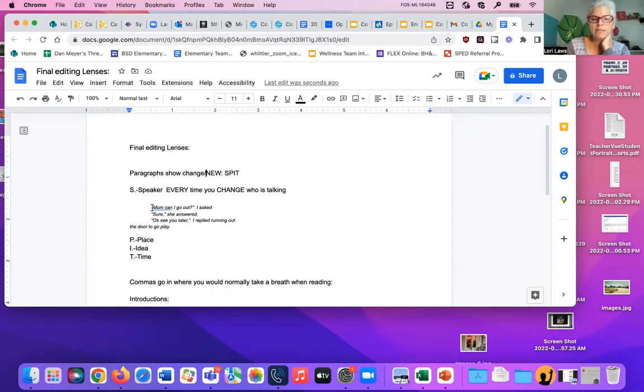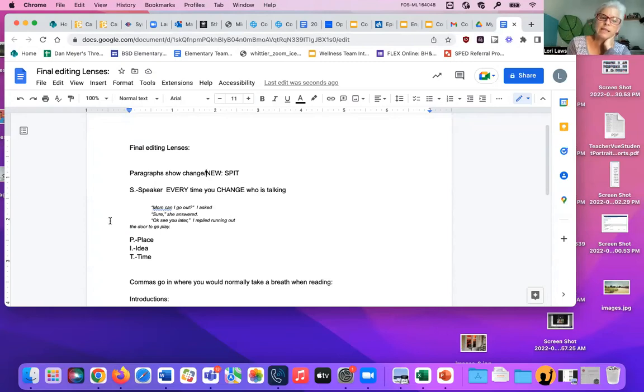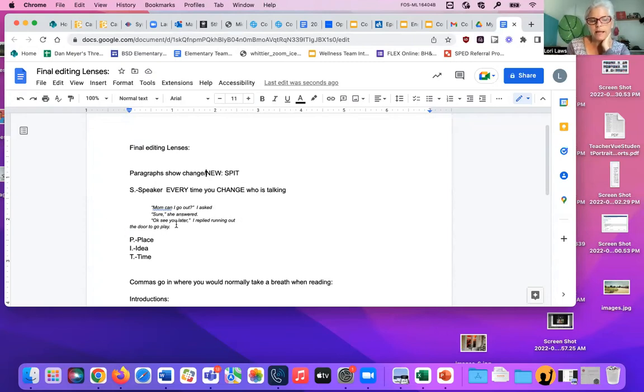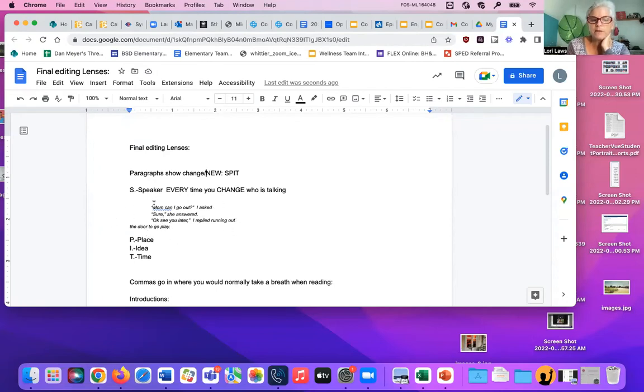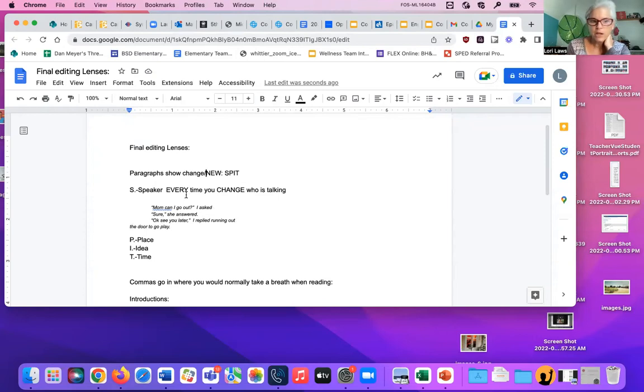I indent here and start. Mom, can I go out? I asked. Indent again. Sure, she answered, because now it's her talking. Then it's me again, so I got to do it again. A new paragraph. Okay, see you later, I replied, running out the door to play. So when I am doing conversations with a lot of dialogue, every time we change from one speaker to another speaker, you must have a new paragraph. You need to indent and put your quotation marks.